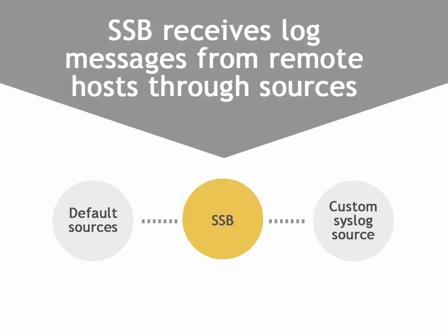Today, I am going to show you how to create a custom syslog message source. SSB receives log messages from remote hosts through sources.